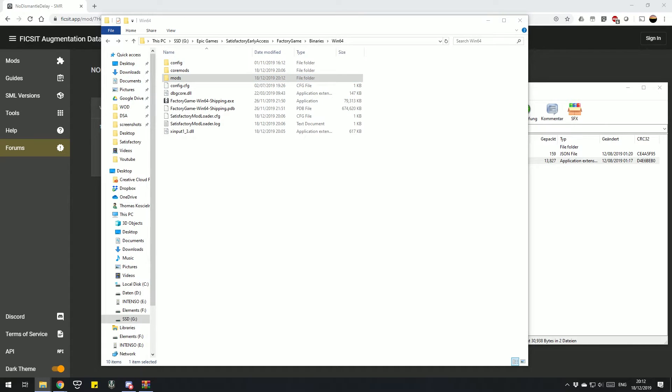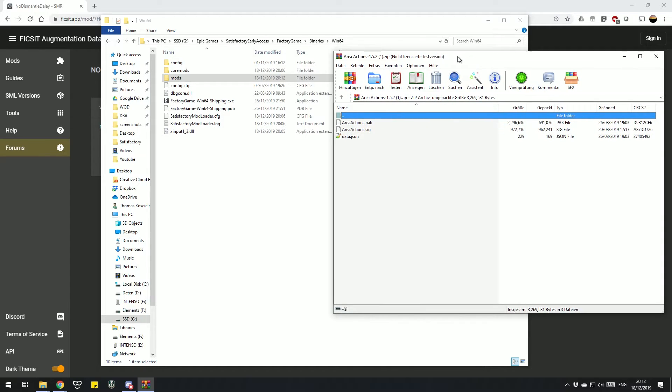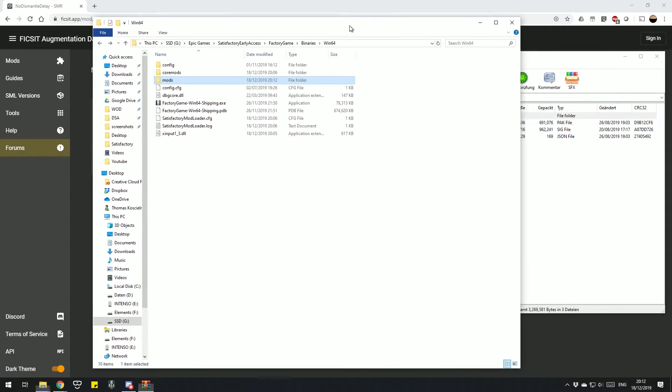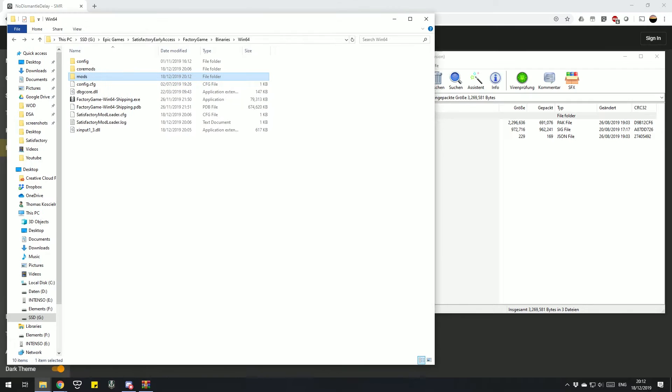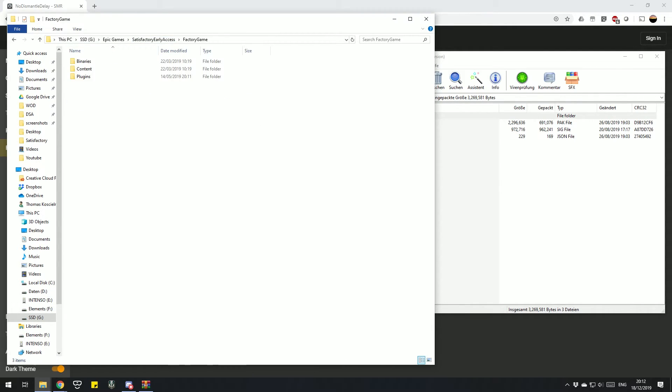There are other mods like the Area Action mod which consists out of pack and sick files. Pack and sick files need to be installed in a different location. So we go back to our Factory Game folder, don't go to Binary this time, we go to Content. And under that we have a Packs folder.